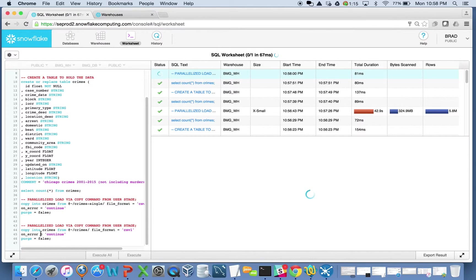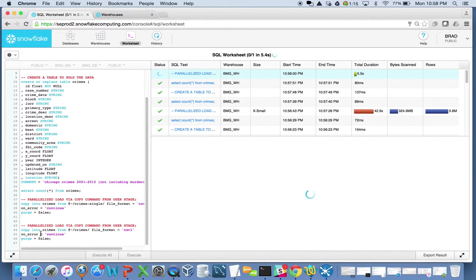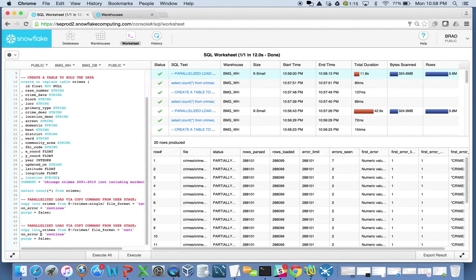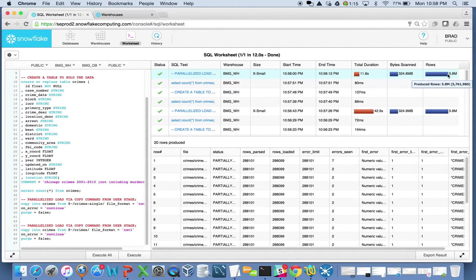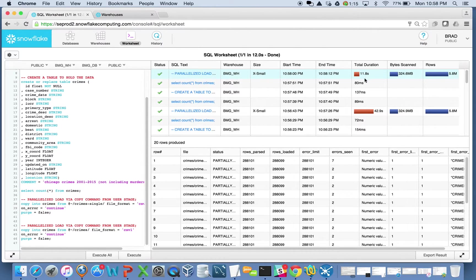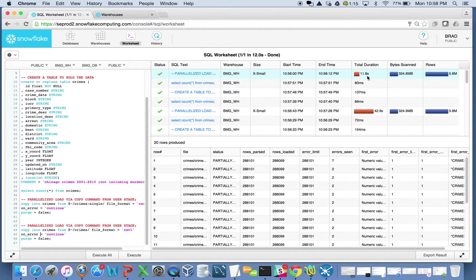So instead of taking 42, 43 seconds to load the 5.8 million, this should be somewhere along the lines of 15 or 16 seconds or so, or less. There it is, 11.8 seconds. Same amount of data. There's my 5.8 million records, but I did it in just under 12 seconds here. I took advantage of parallelism.